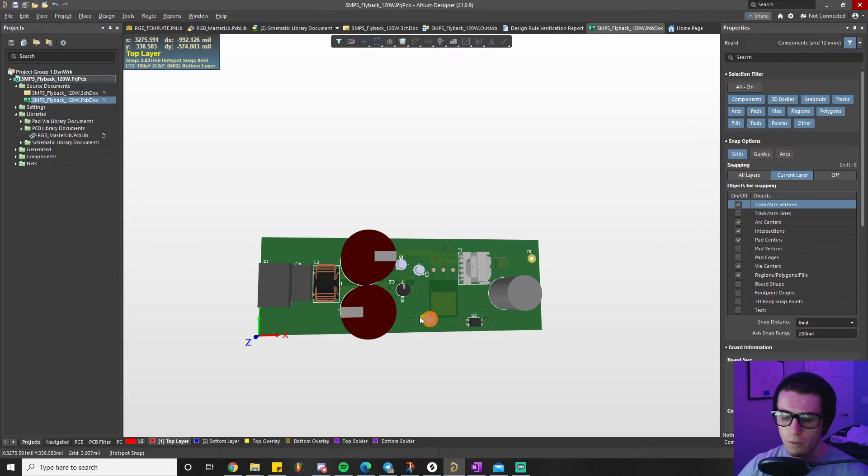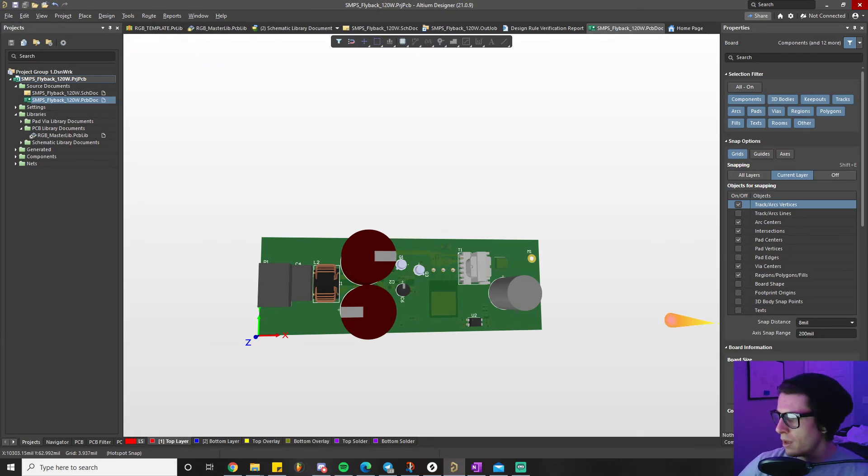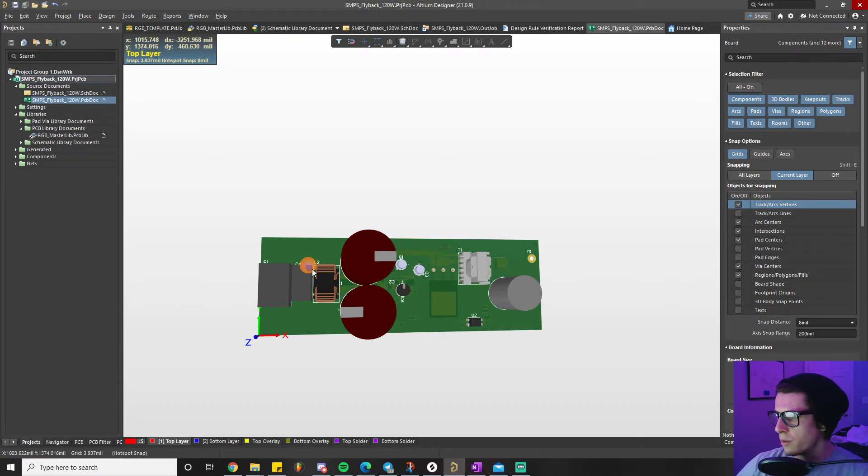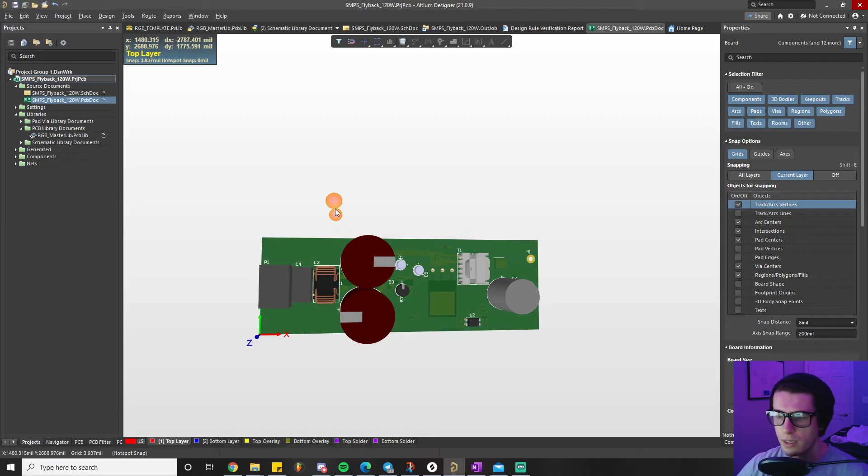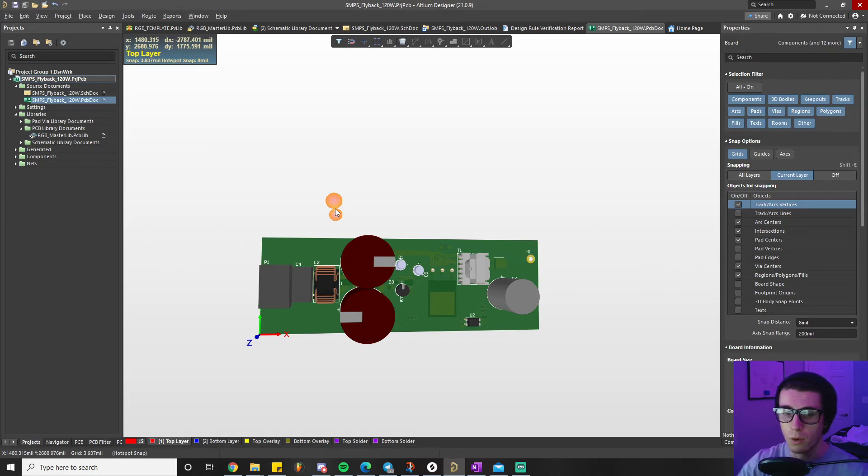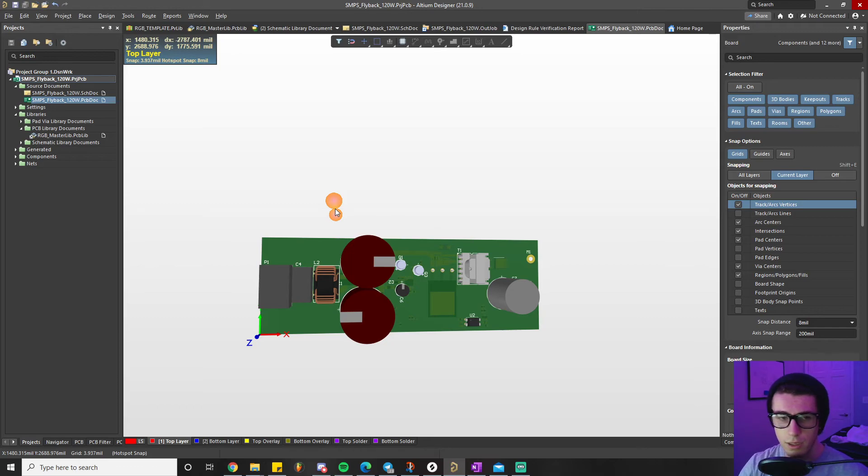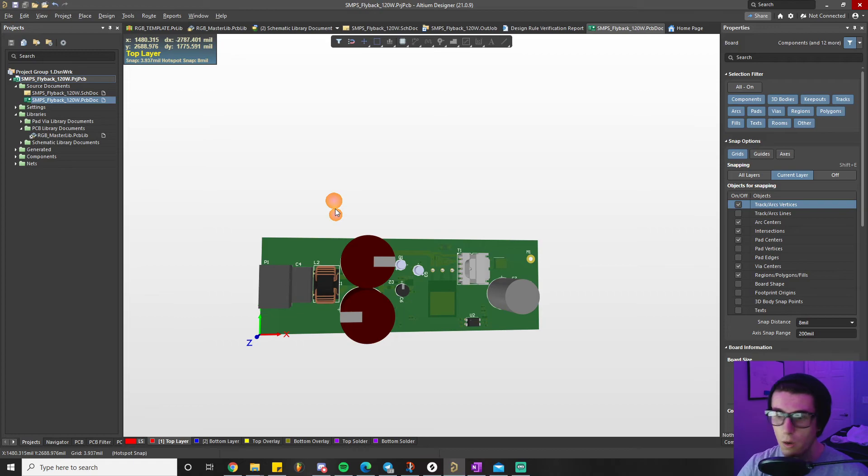Then we're going to wrap it up and show you putting a bow on things - doing a design rule check and then we're going to generate those output files. The goal of this project series is going from idea all the way to manufacture, and I'm gonna try to tell you everything in between.